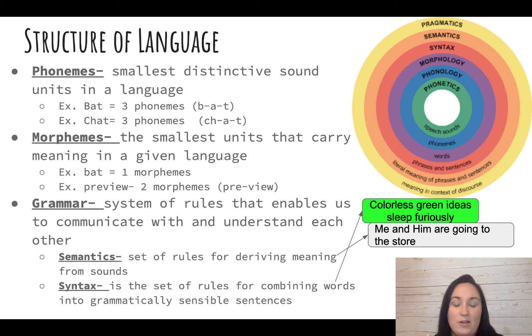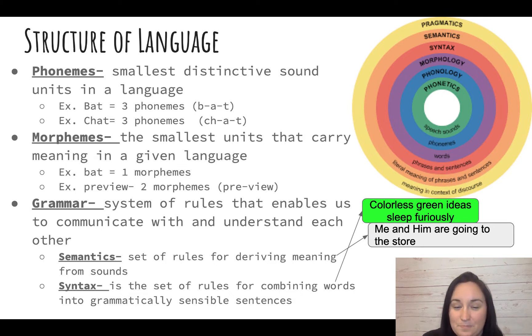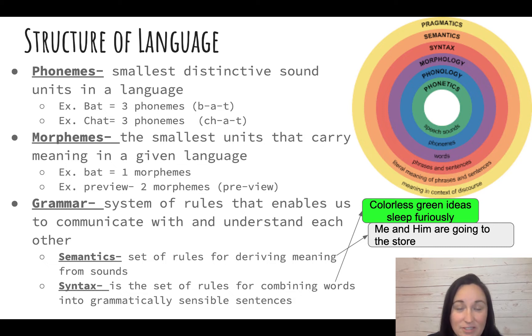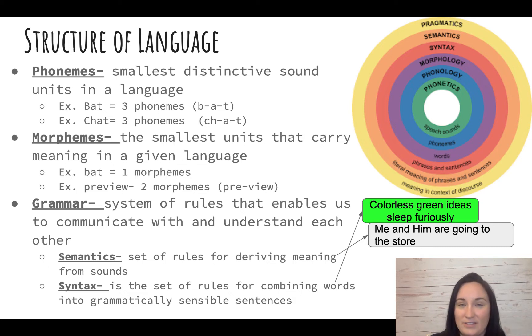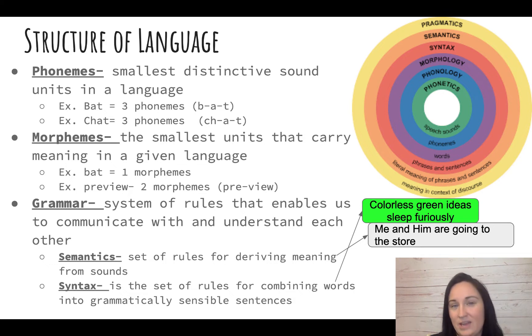'Me and him are going to the store' has semantics — you know what it means — but it's not correct syntax. It's not grammatically correct.